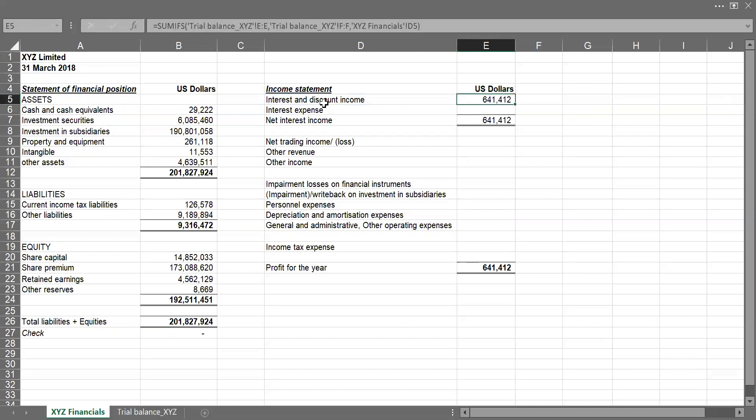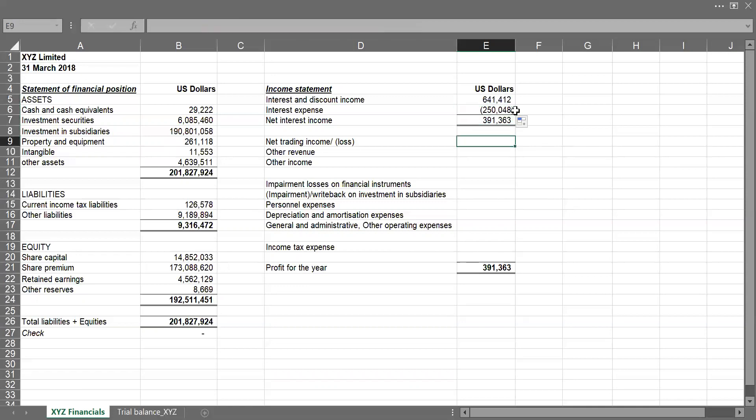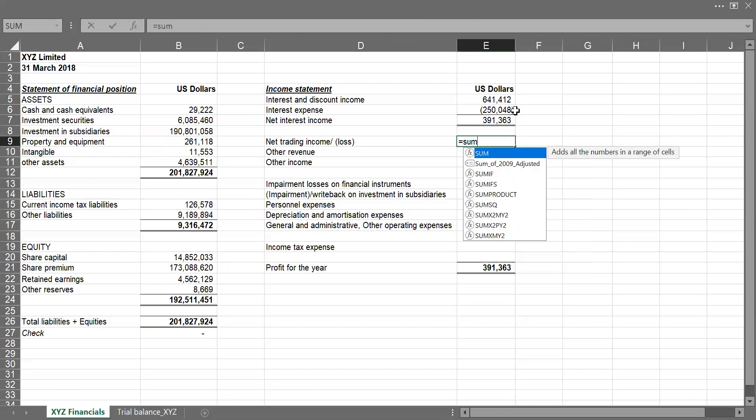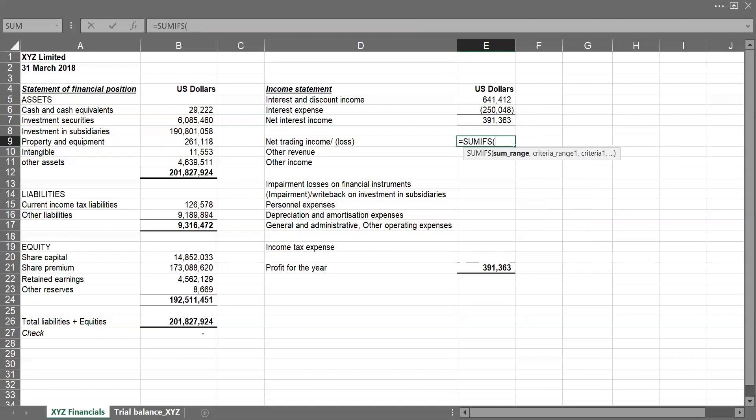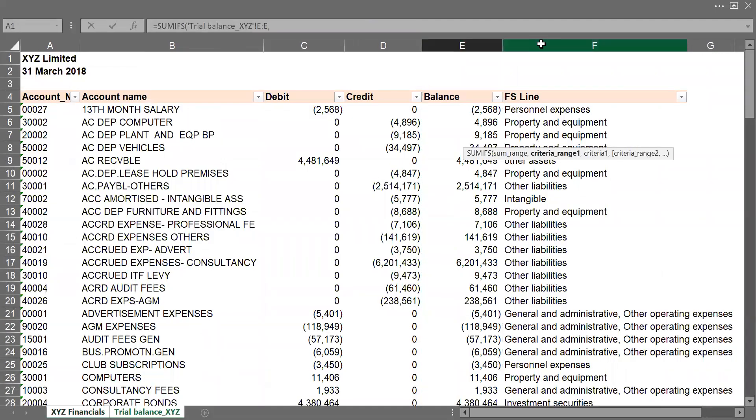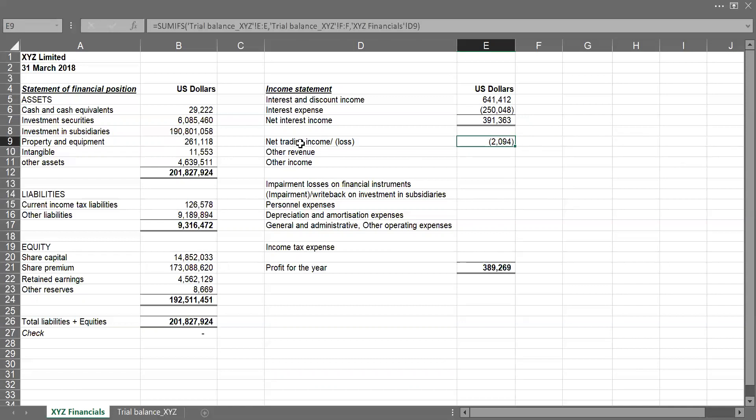So we'll have our net interest income. So I can do the same for my trading income, equals to SUMIFS. The balance column contains in the FSLINE, it has this, close my bracket. So I have for these two, there's a net trading loss. So I can just drag down for others.